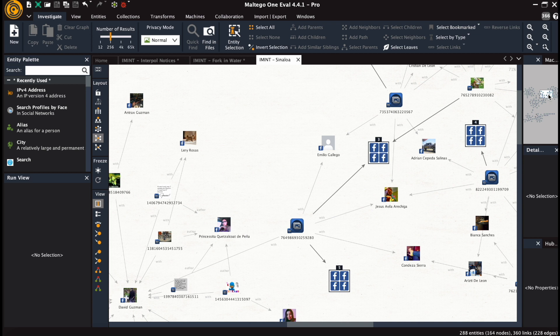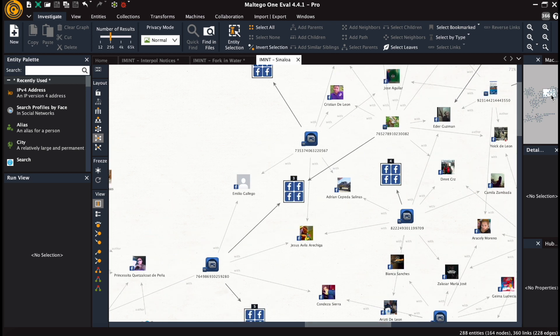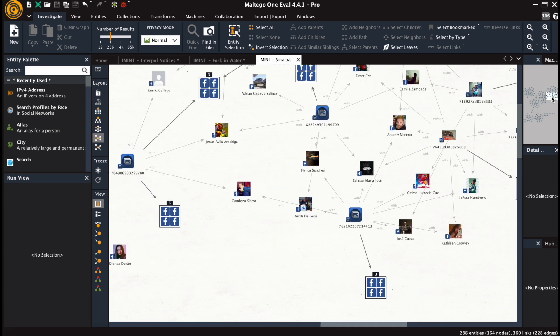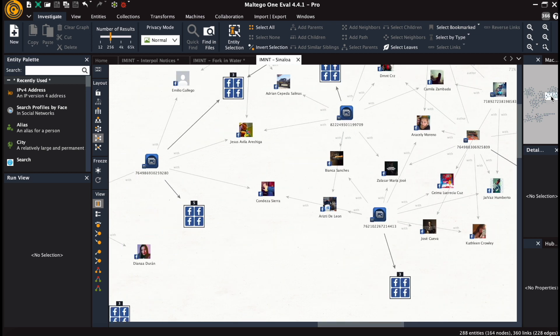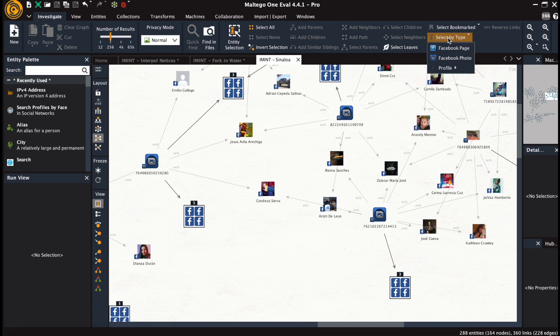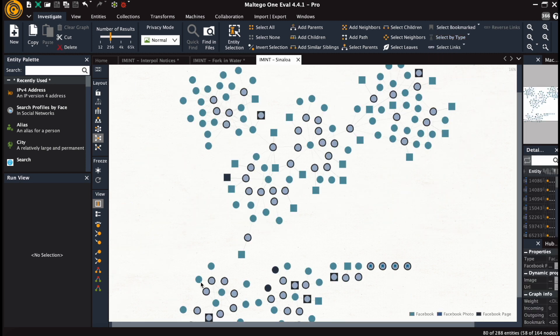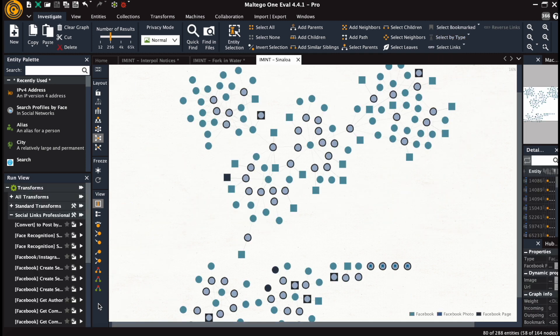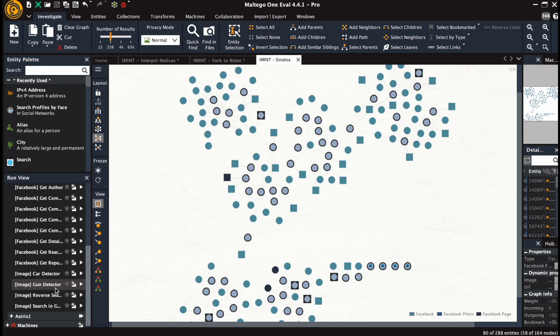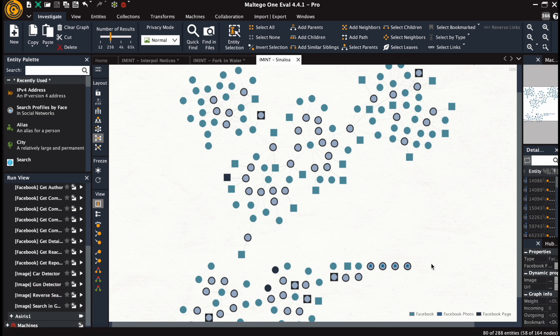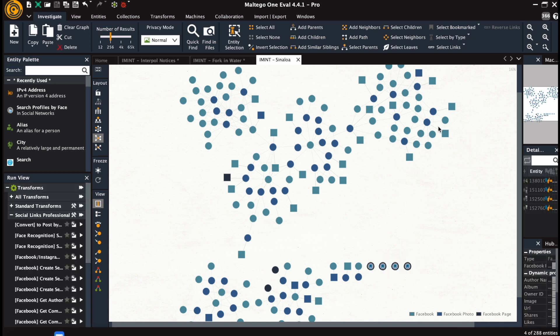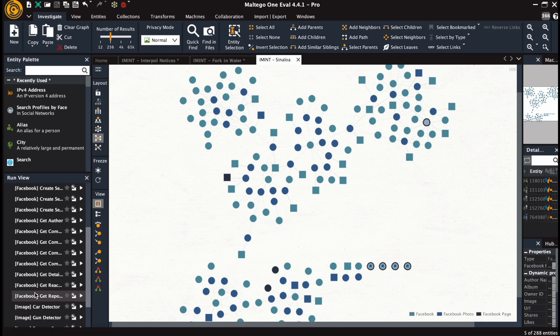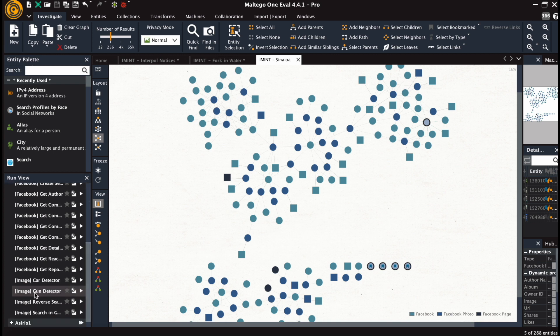So we have a graph focused on people from a certain Mexican organization and their presence within Facebook. We have bookmarked some photographs. And now let's choose image gun detector.